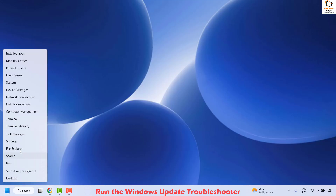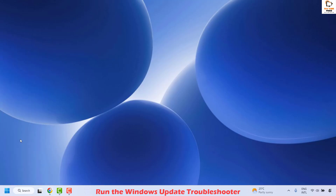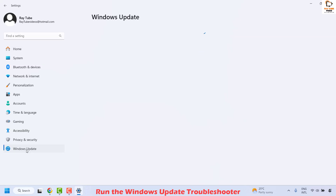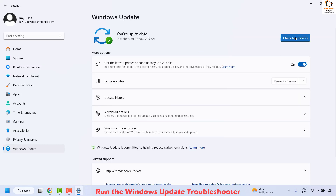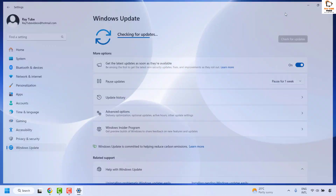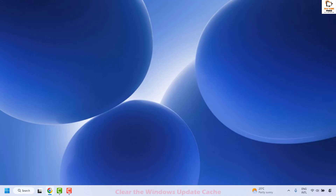Right-click and click on Settings, then on the left-hand side click on Windows Update and click on Check for Updates. See if you are able to install the updates. If you are able to install the updates, you don't need to try the next step.